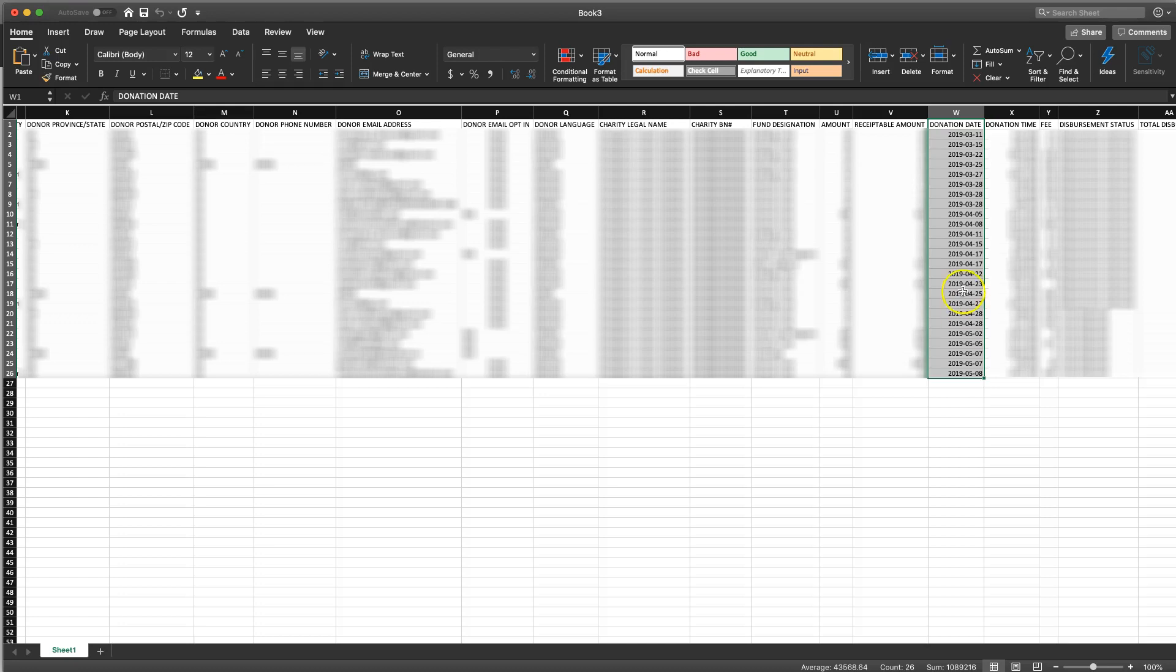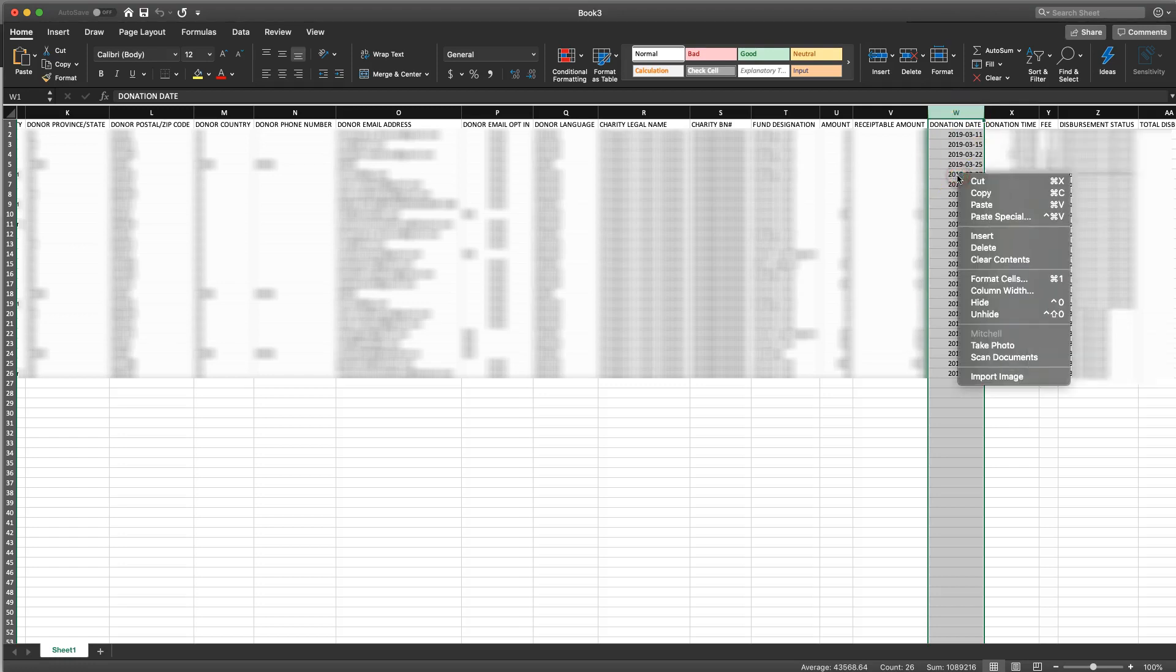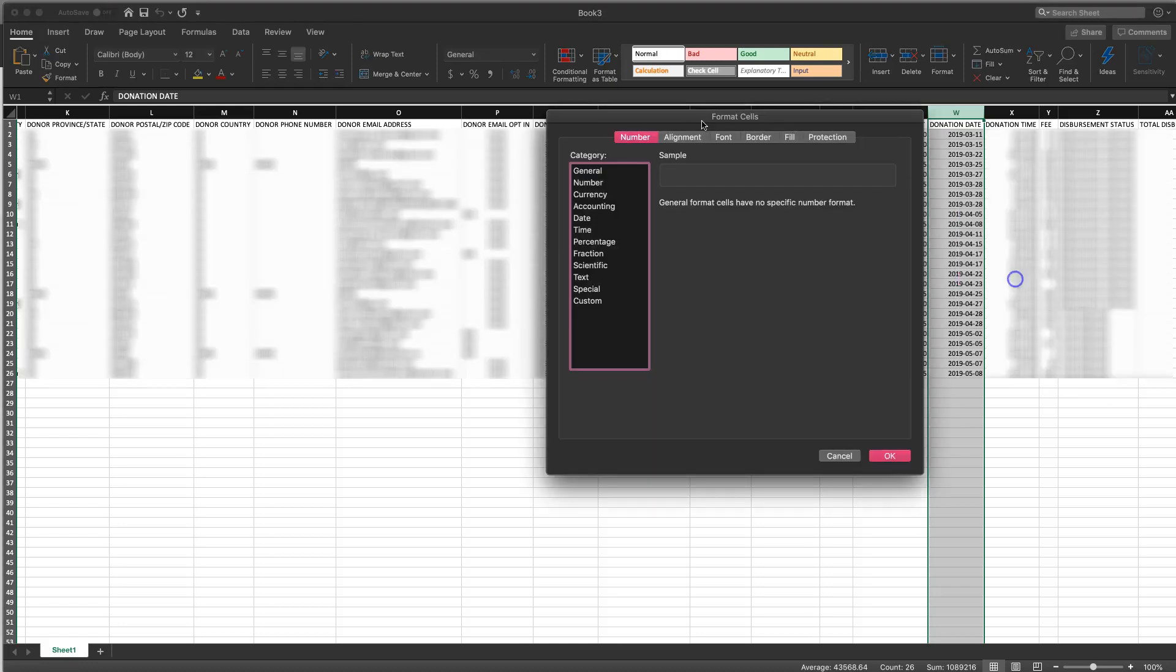So in order to do this I'm going to select the whole date column so you can just do that by clicking the letter and then you have to right click and you want to click on format cells.